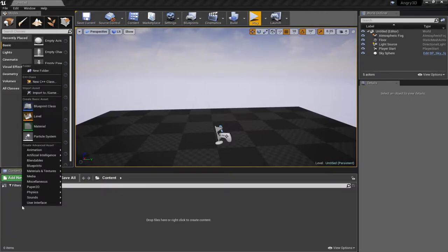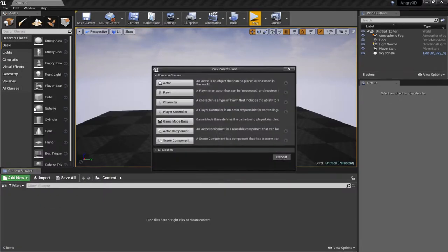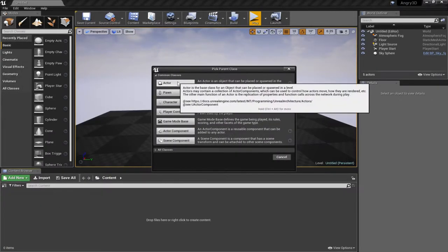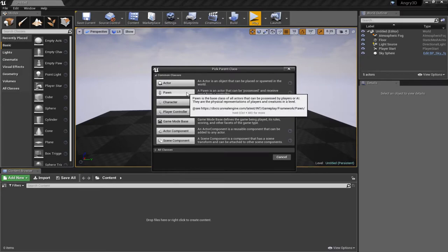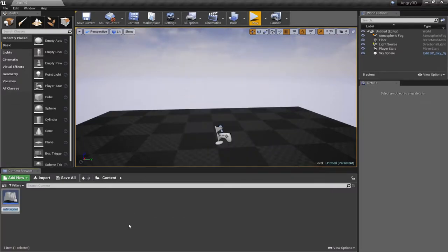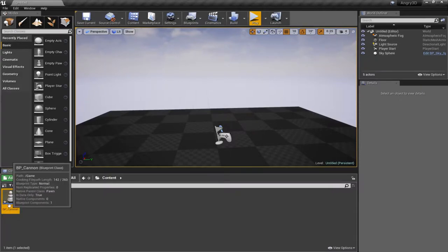I'm going to right-click down here and create a new blueprint class. This will be a pawn — an actor that can be possessed by, and controlled by, the player. I'll call this BP Cannon because it's my cannon and it's a blueprint.